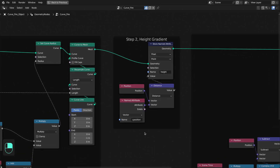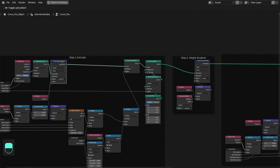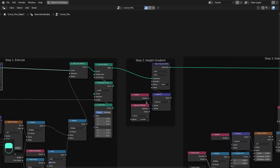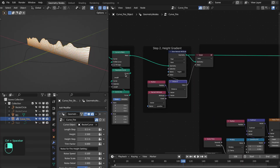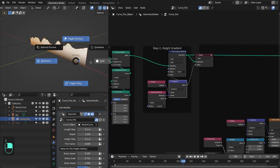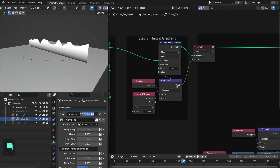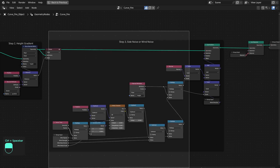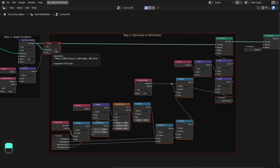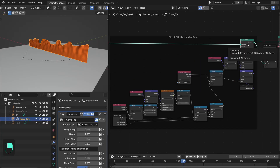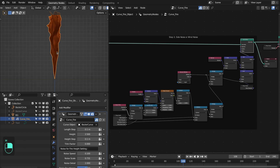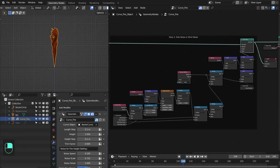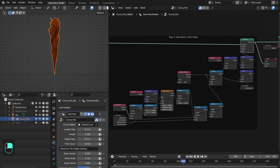Now moving on to the second step: we use the original position of the curve as a reference to calculate the distance, and this distance becomes the height gradient for the grid. In the third step we displace the grid about its original position based on the noise. If I mute this we have the original grid, and if I enable it we are displacing it along its normal based on this noise.